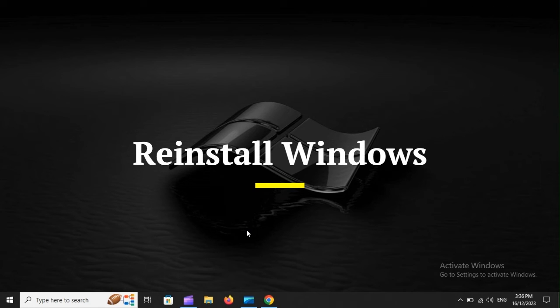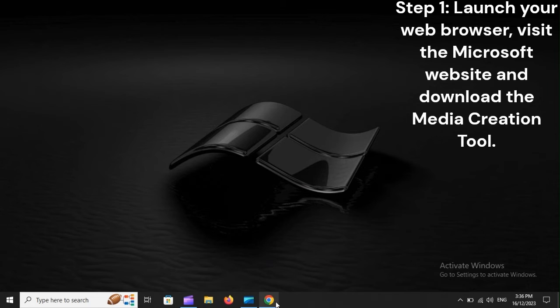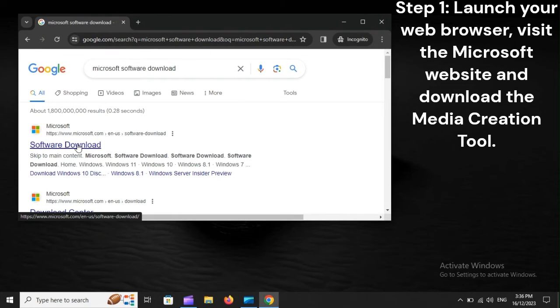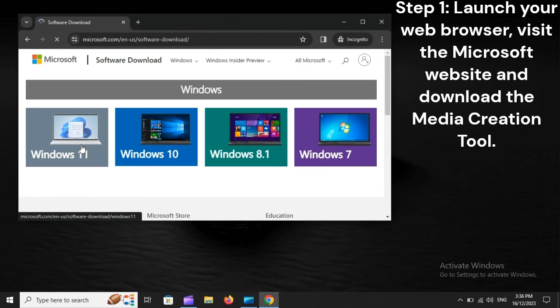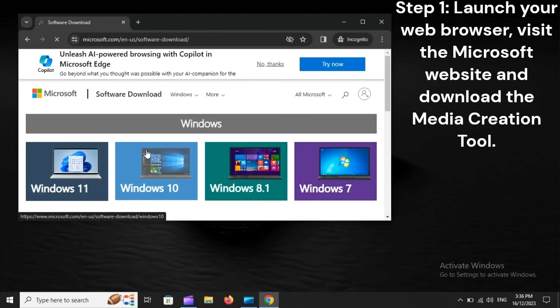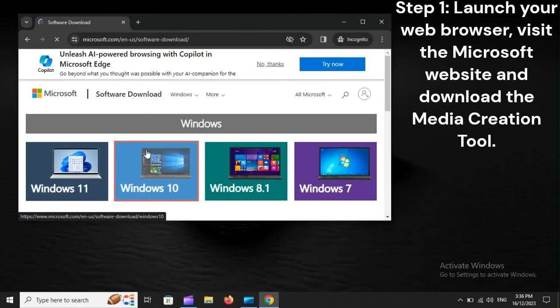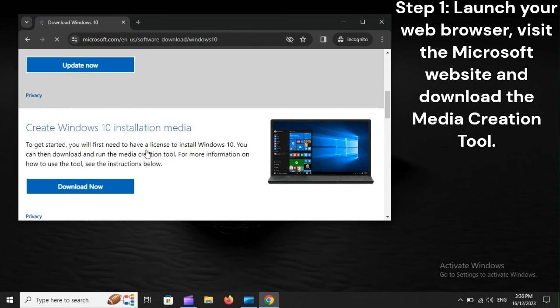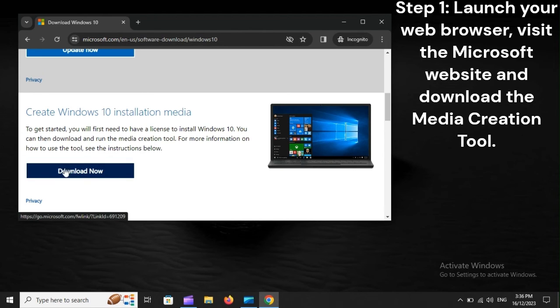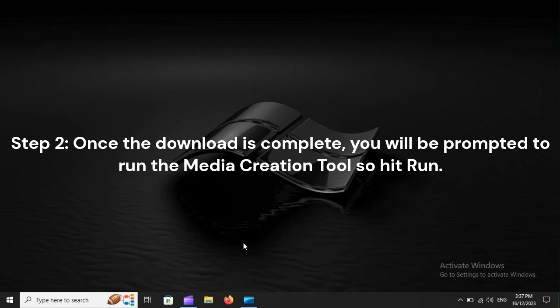Reinstall Windows. Step 1: Launch your web browser, visit the Microsoft website, and download the Media Creation Tool. Step 2: Once the download is complete, you will be prompted to run the Media Creation Tool, so hit Run.